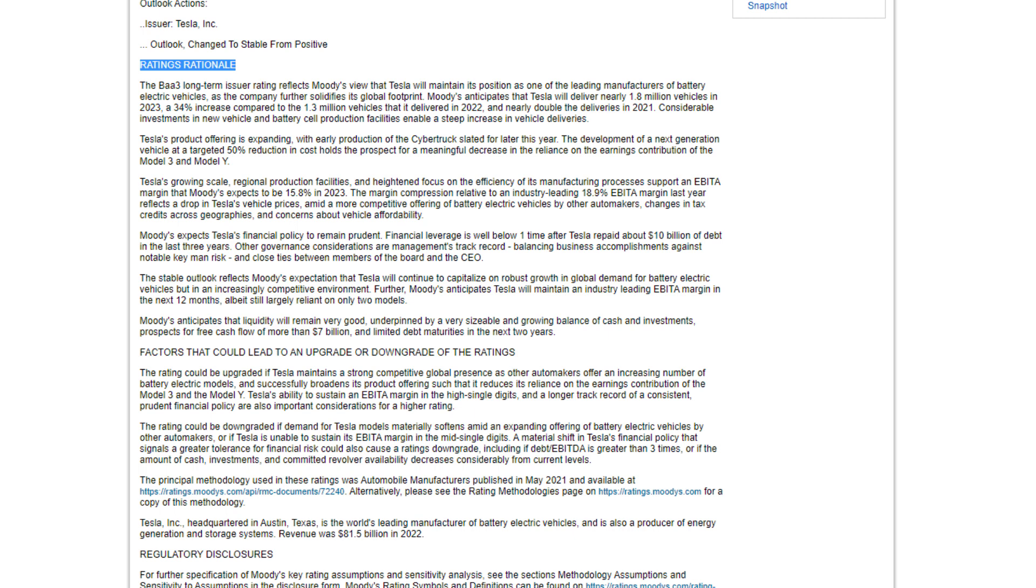Moody's expects Tesla's financial policy to remain prudent. Financial leverage is well below one time after Tesla repaid about $10 billion of debt in the last three years. Other governance considerations are management's track record, balancing business accomplishments against notable key man risk and close ties between members of the board and the CEO.